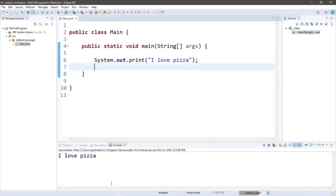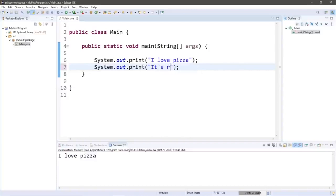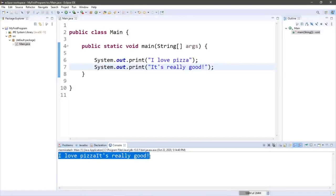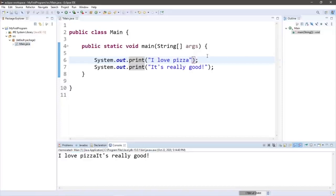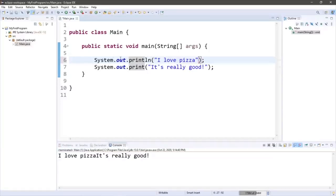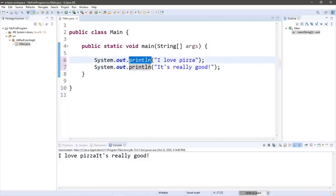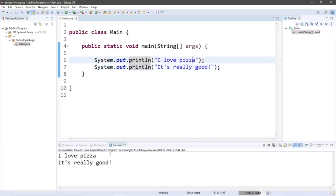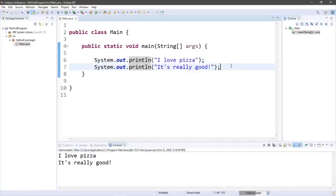Let's say we would like to display another line of text directly underneath the first. We can copy the first print statement and paste it underneath with different text, such as 'it's really good.' When we compile and run, the output is one long line of text. That's because after printing the first statement, our cursor does not move down to the next line. To fix this, we use a println statement — short for print line — as if we're hitting Enter when we finish outputting our text. Now each line is on its own individual line.